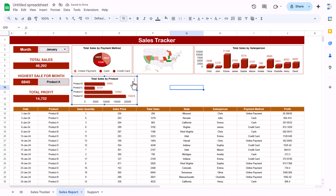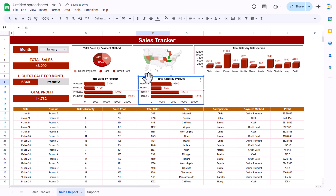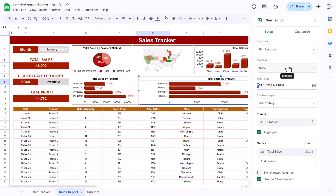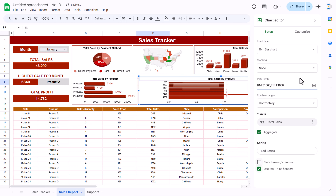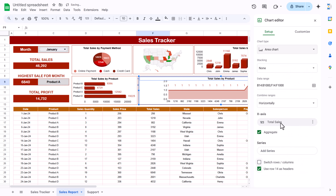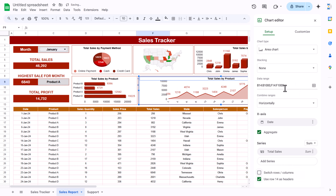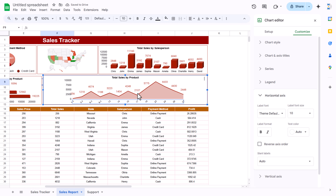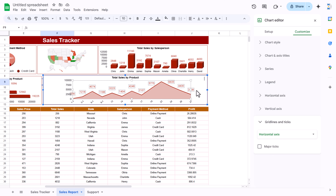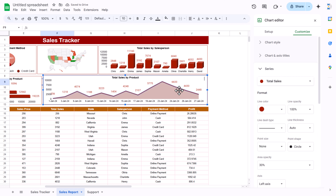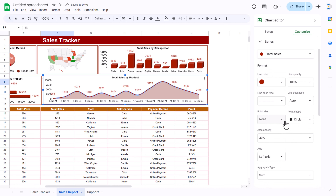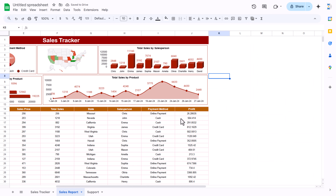For the last chart, total sales by date, paste another copy and make it slightly bigger. Double-click and change the column reference to B (the date column). Change the chart type to an Area chart, with date on the axis and total sales as the value. Under Customize > Chart Style, enable smooth lines. Under Series, set the point size to 7px so markers appear.